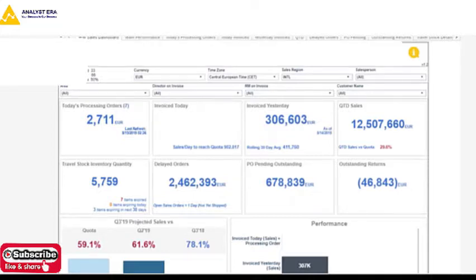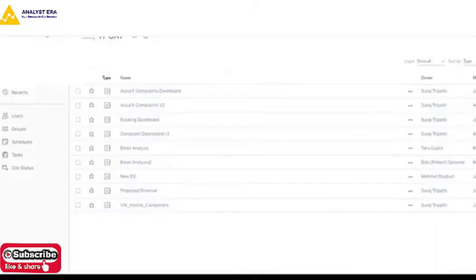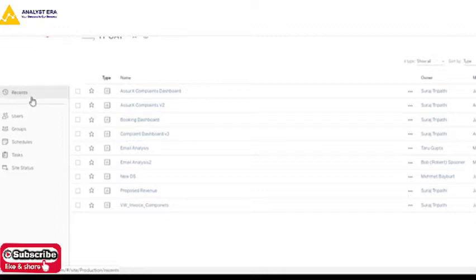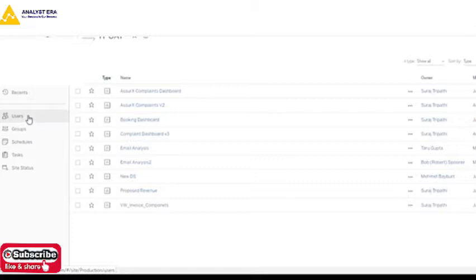This is how we work on the Tableau Server. When you log in to the server, on the left-hand side you will have options: Users, Groups, Schedules, Tasks, Site Status — and we will discuss each one of them.